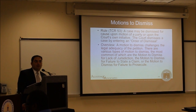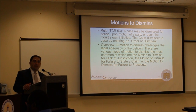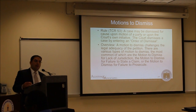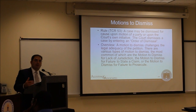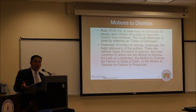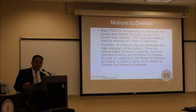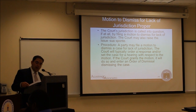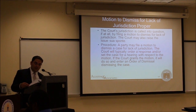A motion to dismiss for failure to prosecute arises where the taxpayer fails to prosecute the case and move the ball along — the IRS is implementing discovery, the taxpayer is ignoring them, the court is directing responses and the taxpayer doesn't file a response, or at trial the taxpayer doesn't show up. If the court's jurisdiction is called into question, you do so through a motion to dismiss for lack of jurisdiction. The court typically will order a response before acting on such a motion, and if granted, it enters an order of dismissal.